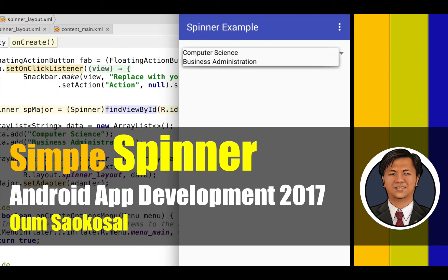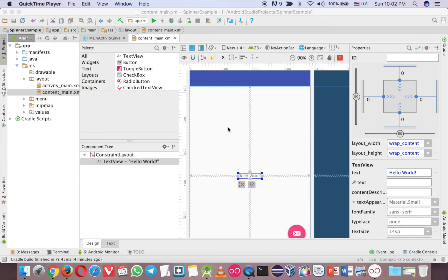Hello everyone, my name is Omsa Gesaw. This is Android app development 2017. In this video I will teach you how to use a spinner in Android. Let's go to Android and assume that you have the basic project.